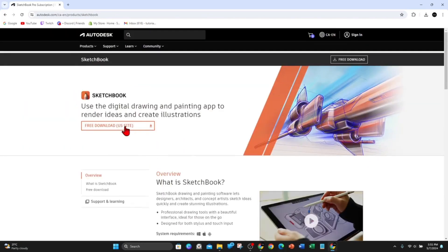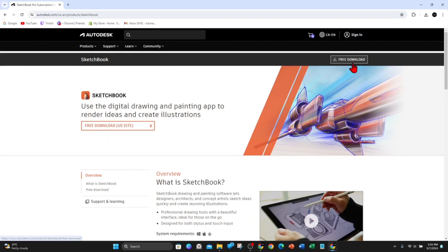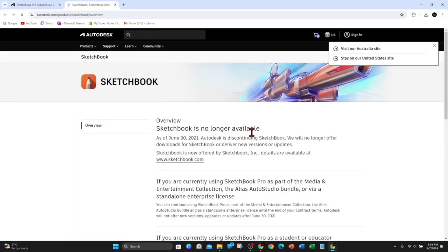Then you'll be brought to the official website of Autodesk. Now inside here, you want to click on free download. It should be near the top right hand corner of your page, so go ahead and click into that.